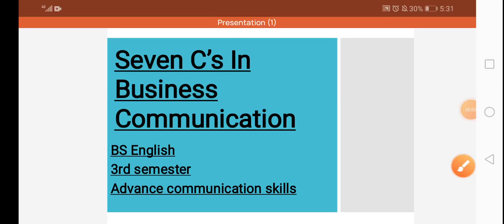Bismillahirrahmanirrahim. Assalamu alaikum dear students, in today's video I'll talk about seven C's in business communication, the letter C. There are seven words which define business communication, effective business communication. This is the criteria and if you follow these seven C's your writing would be definitely better.